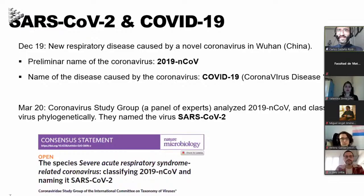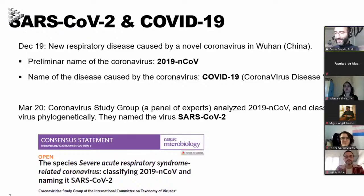Given that its genome was 80% similar to the original SARS coronavirus, they called the virus SARS-CoV-2. The difference between SARS-CoV-2 and COVID-19 is the same difference as between AIDS and HIV — they are not interchangeable. SARS-CoV-2 is the name of the virus and COVID-19 is the name of the disease caused by the virus.